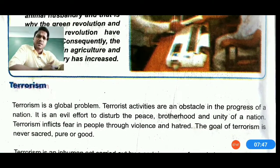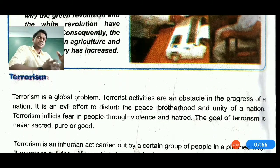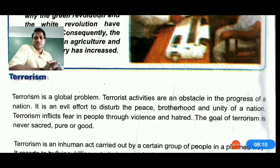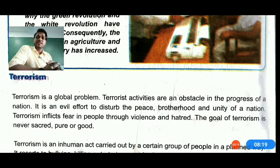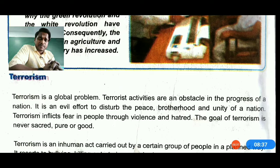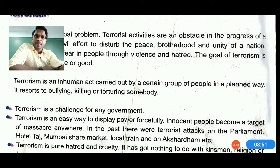When people need shortcuts to survive, it can lead to terrorism. Terrorism is a global problem that affects a country's economy, GDP, and almost everything. Terrorist activities are obstacles in the progress of a nation. It is an evil effort to disturb peace, brotherhood, and national unity. Terrorists do not have any caste or religion — no religion, whether Hindu, Muslim, Christian, Sikh, Buddhist, or Jain, should be connected with terrorism. The goal of terrorism is never sacred, pure, or good.